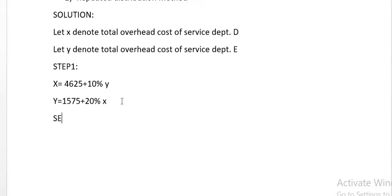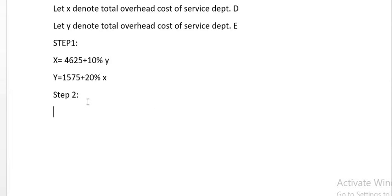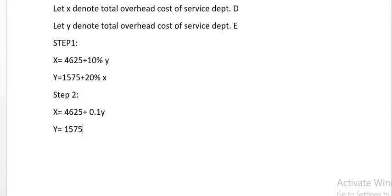Step 2: We simplify the equations. X = 4,625 + 0.1Y. And Y = 1,575 + 0.2X. This is equation number 2.